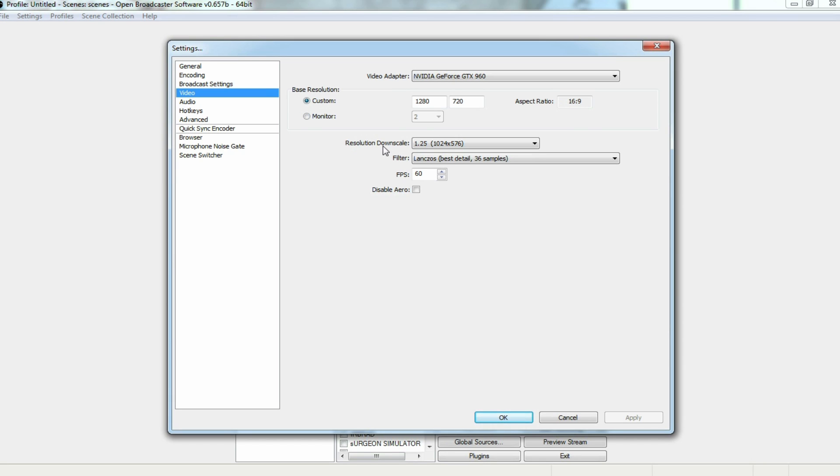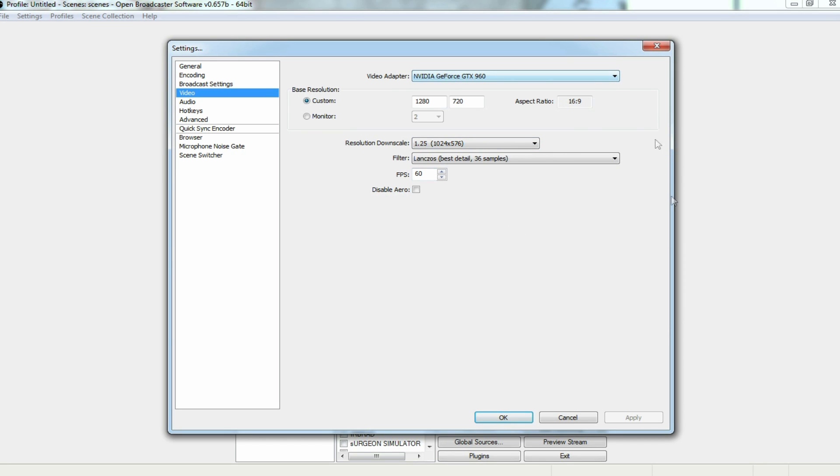I then downscale that a little bit further to a 1.25, so it's actually 1024x576. But that's not bad, because you can actually change that when you go to export your video from your video editor. I have my filter set at Lanczos, which is the best detail you're going to get off of OBS, 36 samples. And I keep my frames per second set at 60.